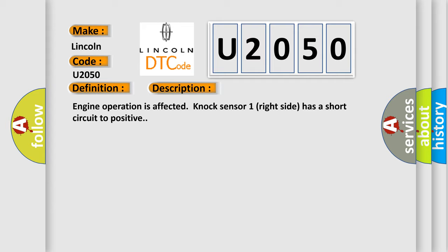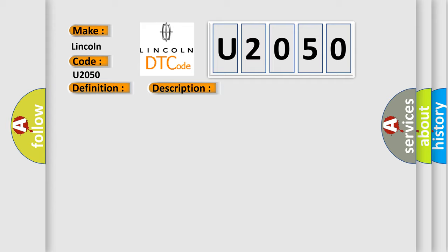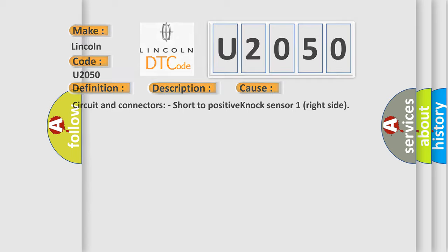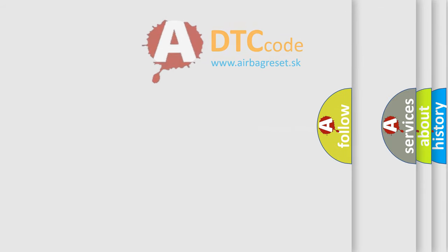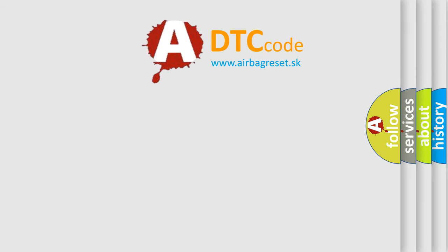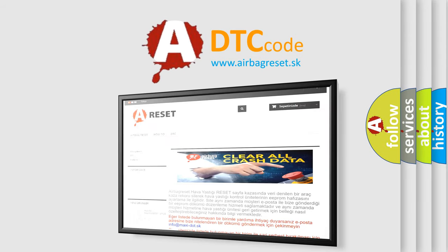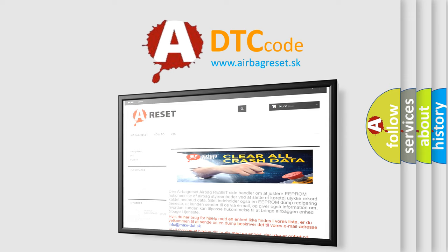This diagnostic error occurs most often in these cases: circuit and connectors, short to positive knock sensor one right side. The Airbag Reset website aims to provide information in 52 languages. Thank you for your attention and stay tuned for the next video.